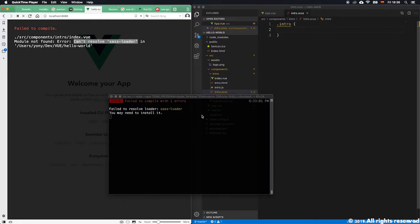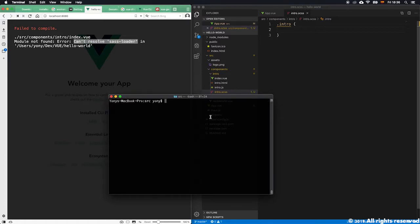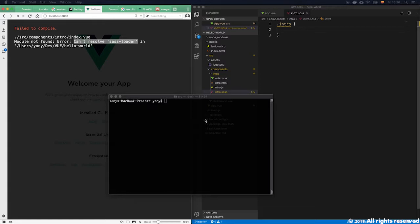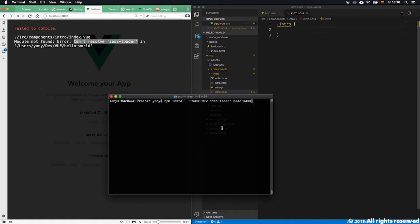There is a lot of documentation about SCSS on the internet, so I'm not going to enter into that structure right now. I'm going to stop the server here and proceed with installing the necessary elements for it to work. What we have to do is execute npm install.